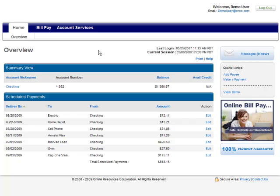The first step toward making online payments is to set up your payees. A payee can be any individual or a company — your landlord, the electric company, or anyone else you need to pay. All the information you need to complete this task should be available on a recent bill. You'll probably find that we've already stored information on many of your billers, making it that much easier to get set up. Let's begin with a demonstration.